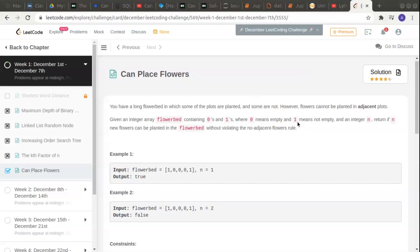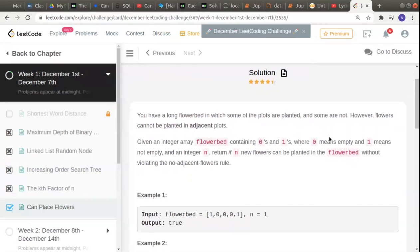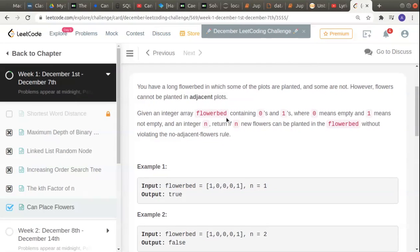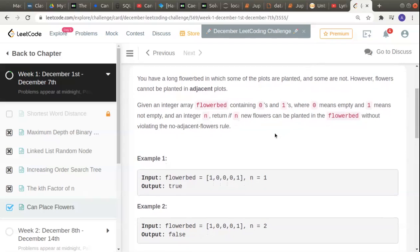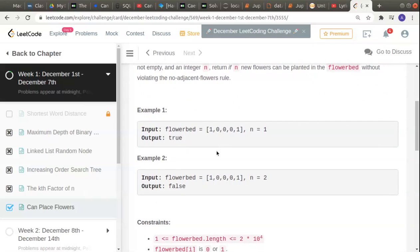Let's start by reading the problem and then moving on to the logic and solutions. You have a long flower bed in which some plots are planted and some are not. Flowers cannot be planted in adjacent plots. Given an integer array flower bed containing zeros and ones, where zero means empty and one means not empty, and integer n, return if n flowers can be planted without violating the no-adjacent-flowers rule.